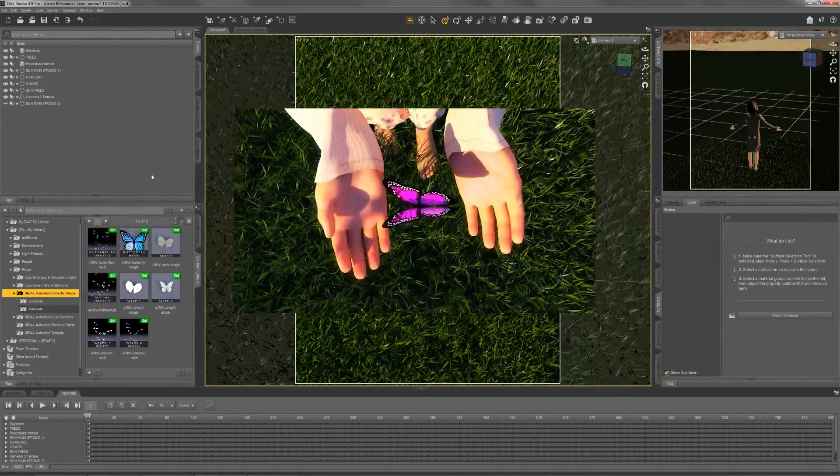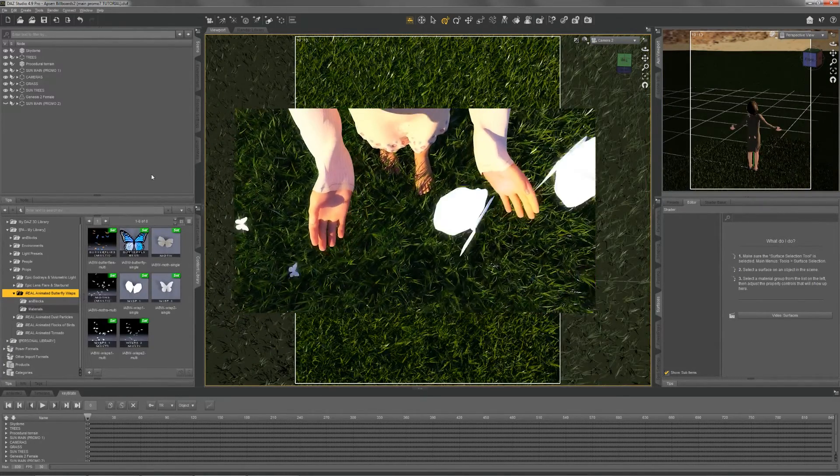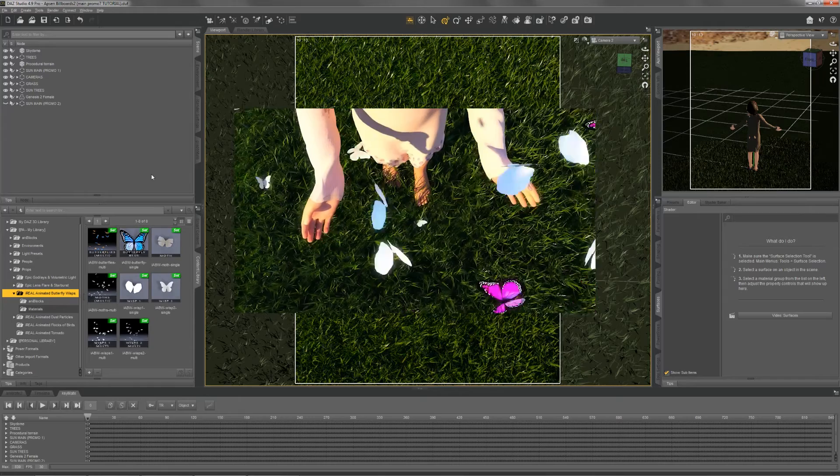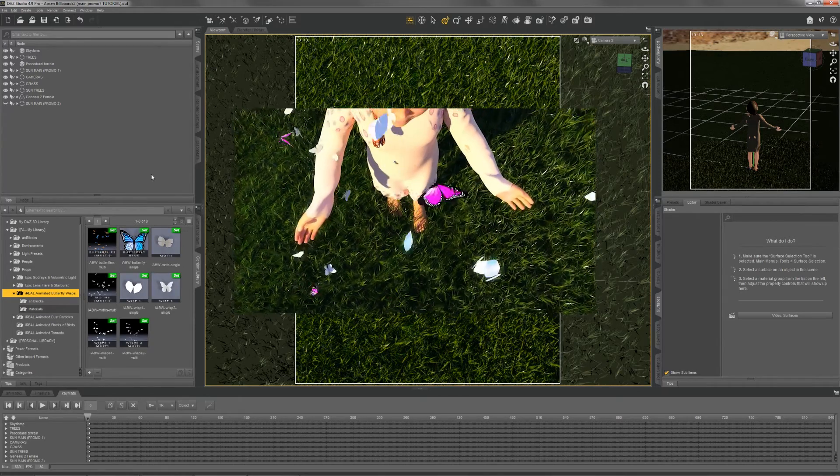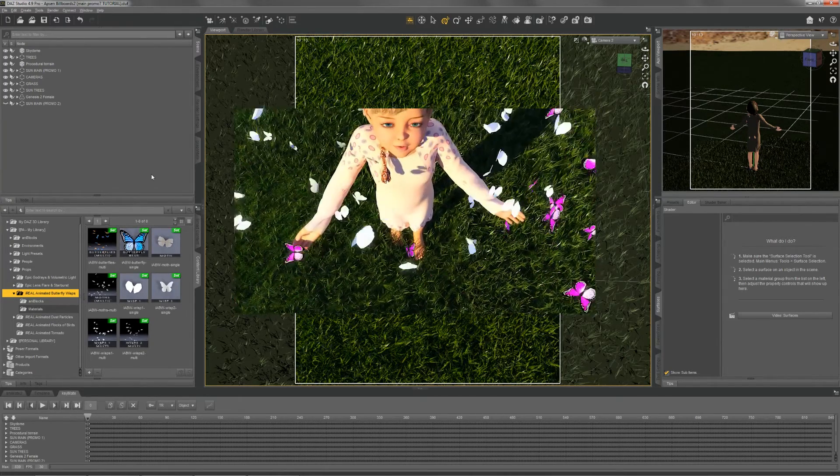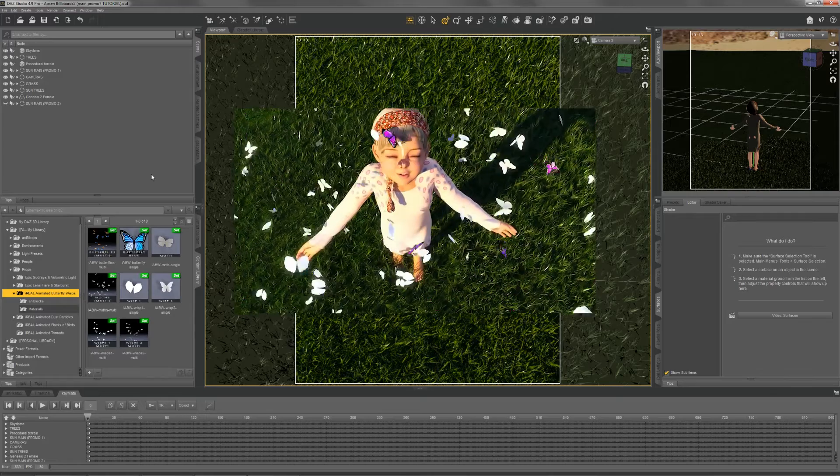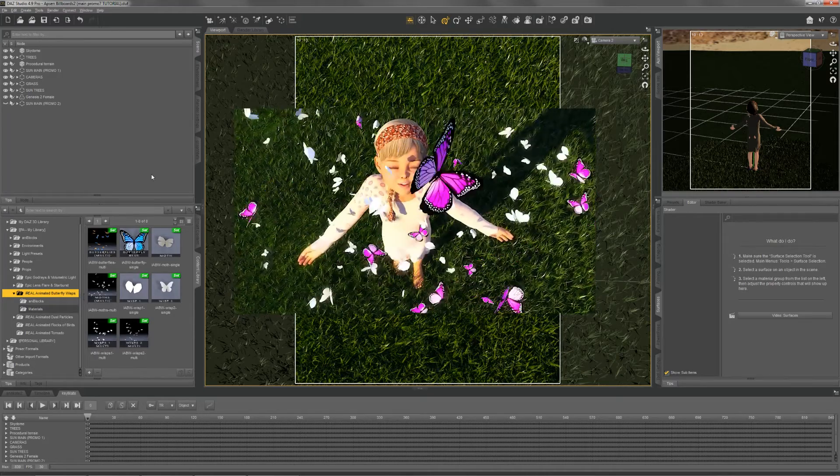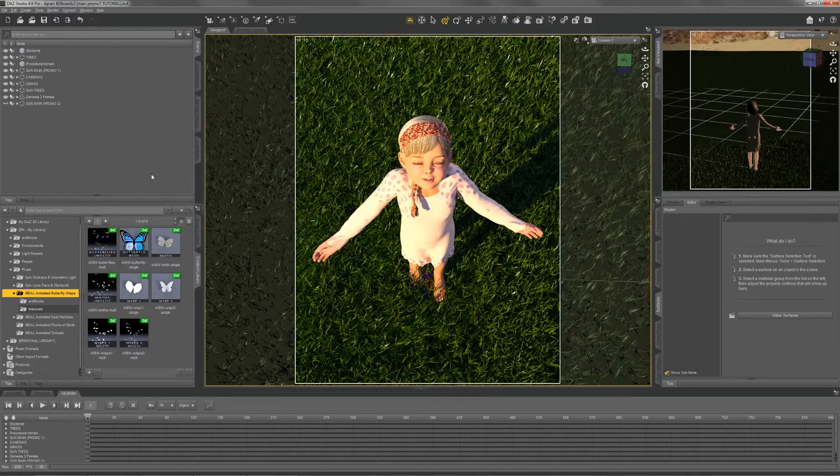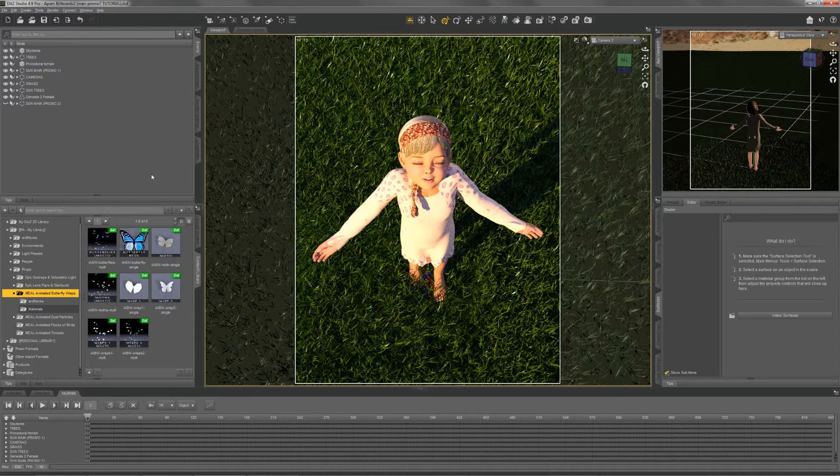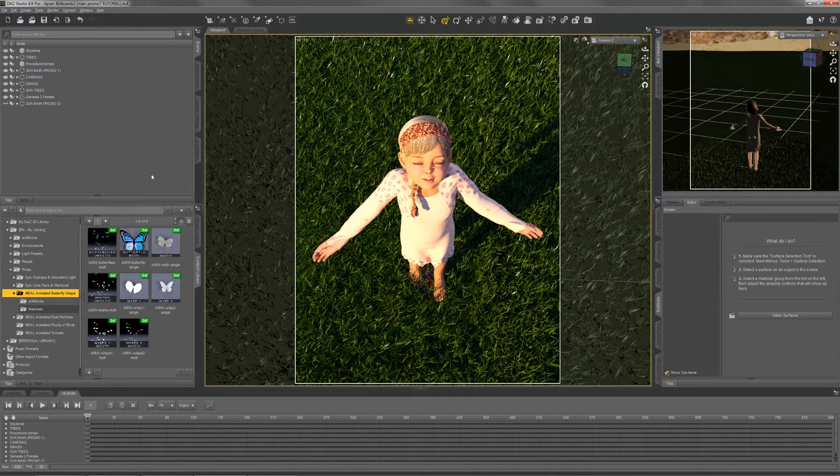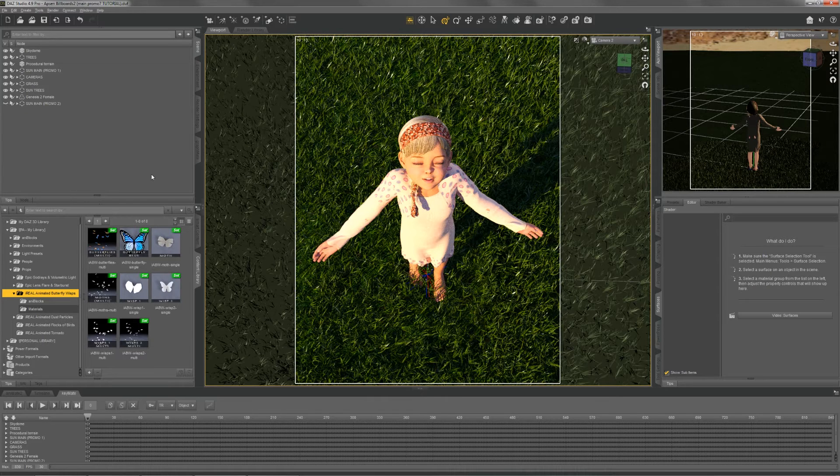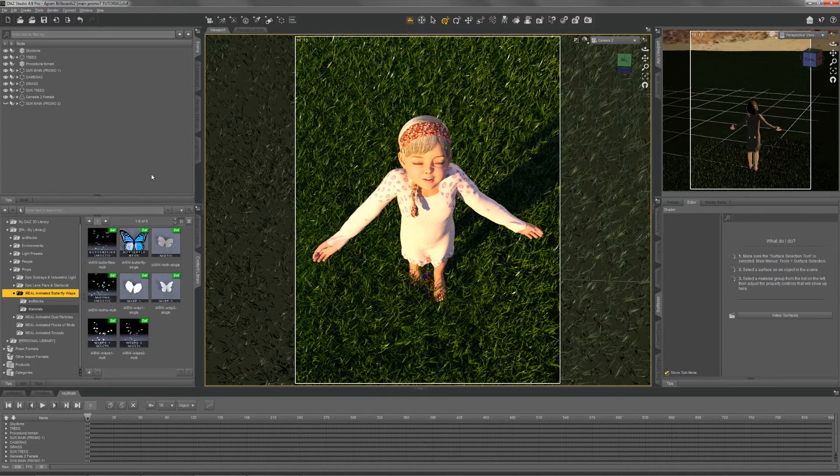Hey guys, welcome to this tutorial for my Ireal animated butterflies and wisps. If you're familiar with my other Ireal products, you probably won't need to watch this tutorial because it's really easy to use. But if you're new to the Ireal line, this tutorial is for you.